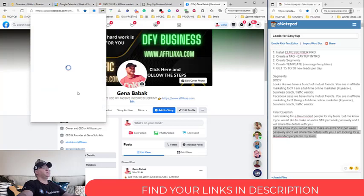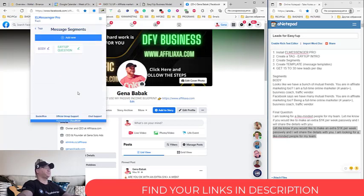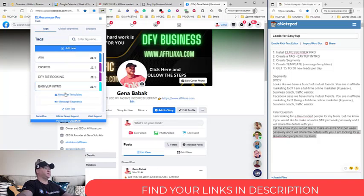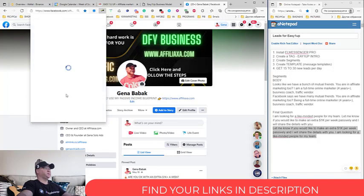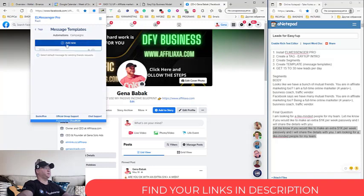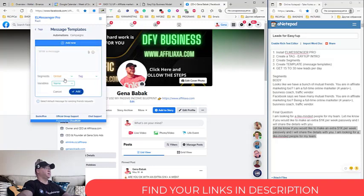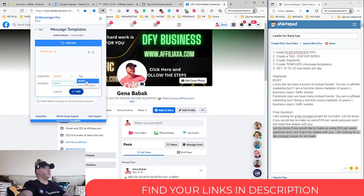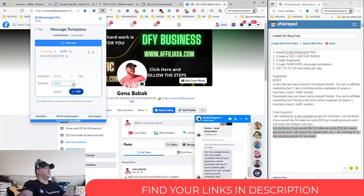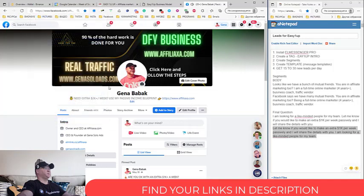So this will be first variation and this will be second variation. Okay, now we need to create actually the message which we will be sending. So for this we go to Messages, Message Templates, Create New and we will use greetings, hi, hello, and everything, next body, next body, and next Easy One Up Question.